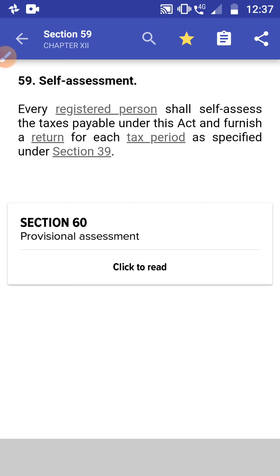Section 59: Self-Assessment. Every registered person shall self-assess the tax payable under this Act and furnish a return for each tax period as specified in Section 39.